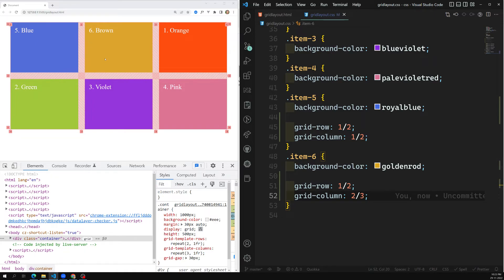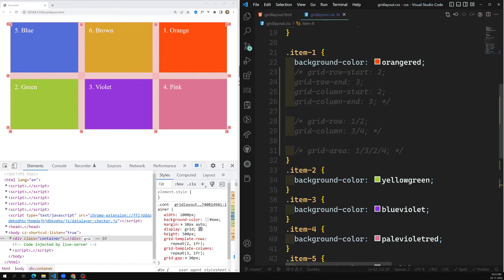In this video we have seen how to position grid items using: grid-row-start, grid-row-end, grid-column-start, grid-column-end — the full form; grid-row and grid-column — the shorthand; and grid-area — the very shorthand notation. We will also see spanning grid items in upcoming videos. Hope you understood — if you have any doubts, please post comments below, and if you liked this video please subscribe to my channel. Thank you.